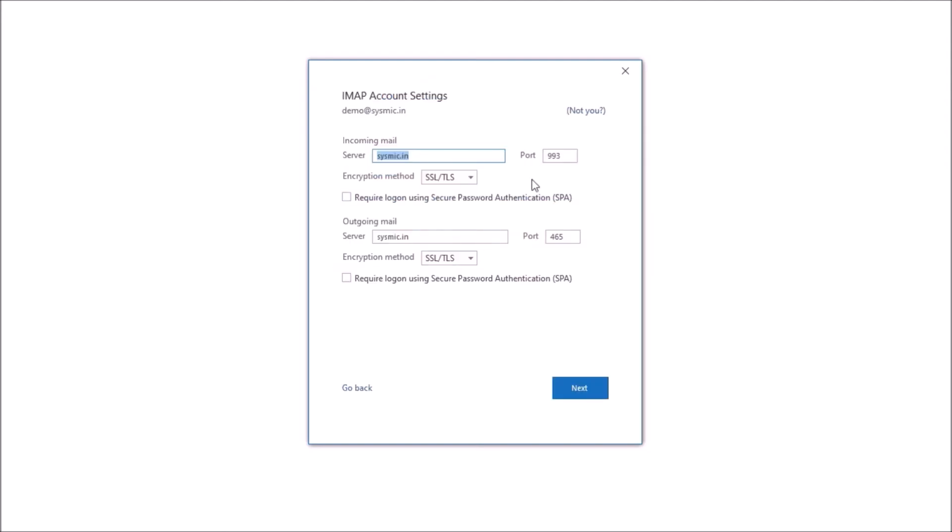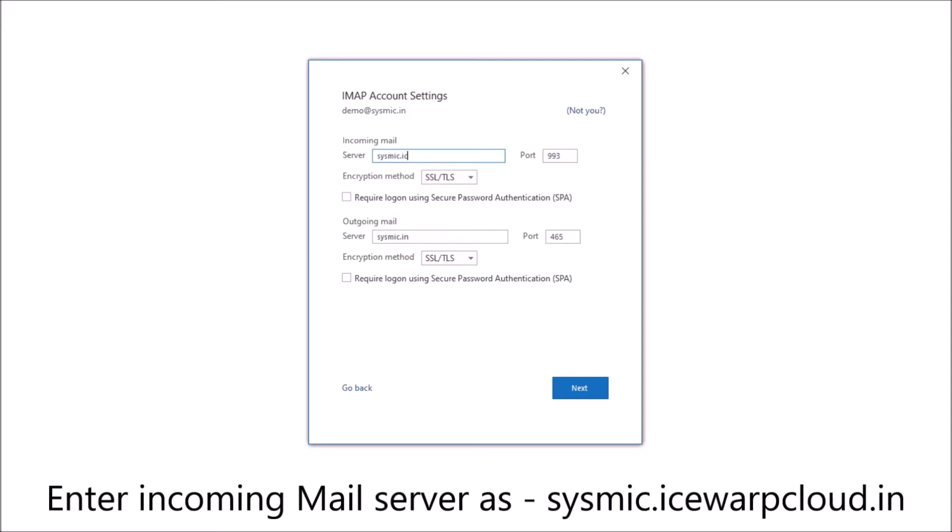Now here, please enter the mail server. As right now I am entering sysmic.icewarp.cloud.in.